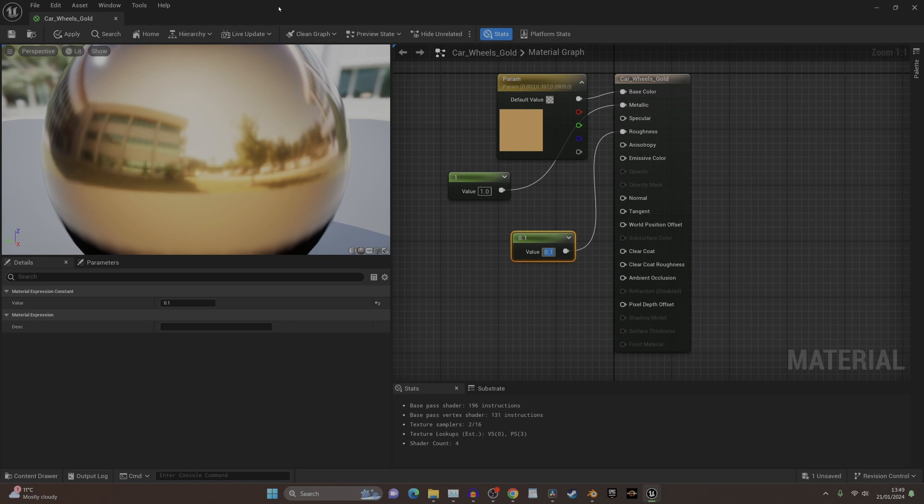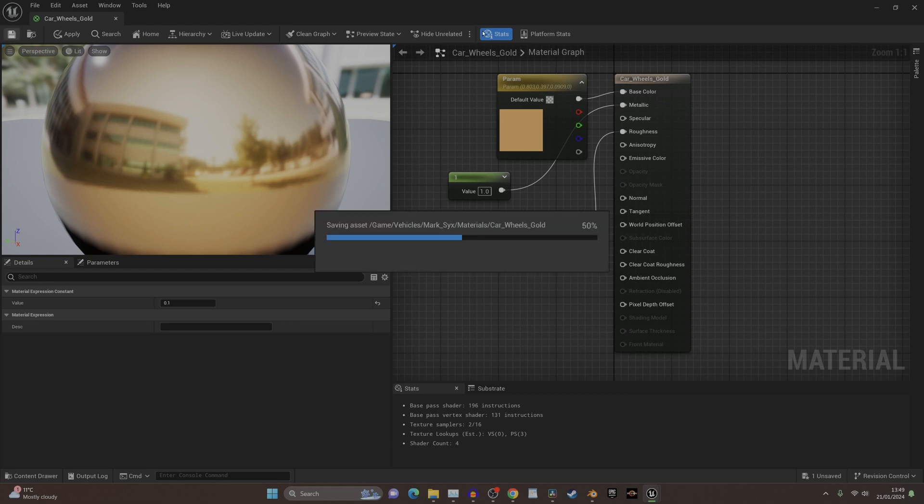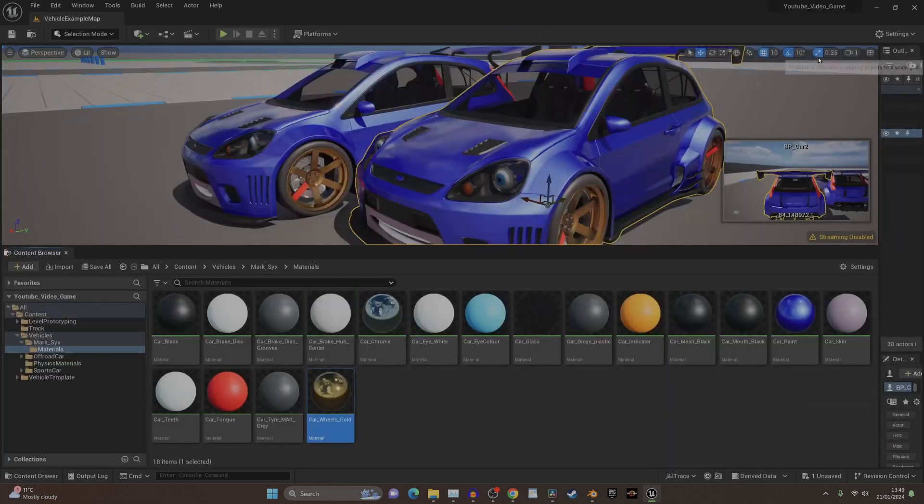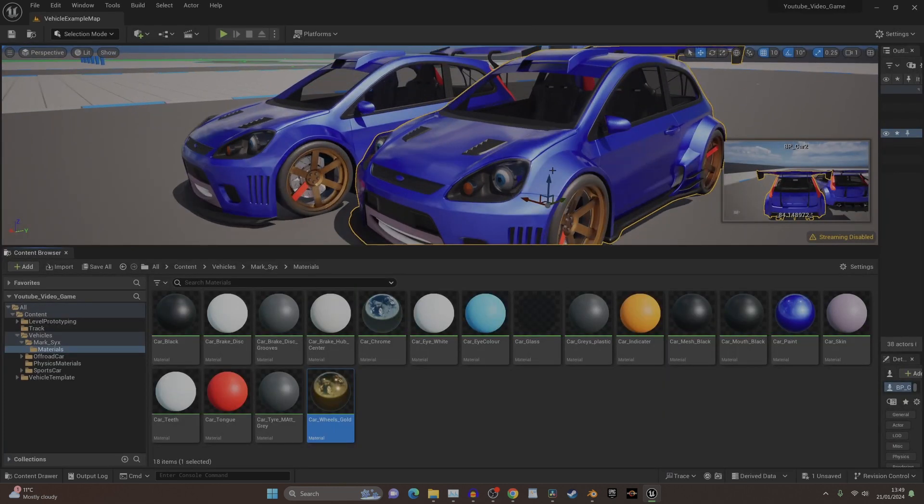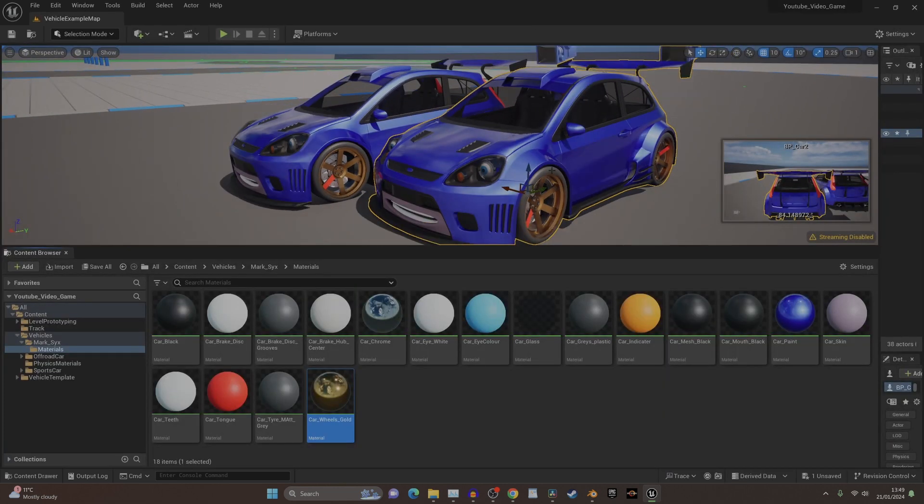Everything has a certain element of roughness to it. Nothing's perfect other than water, and it'd have to be very still water. Save, and there you go, you got some nice gold wheels now.